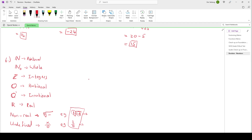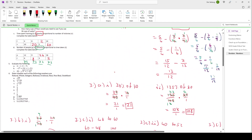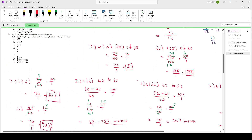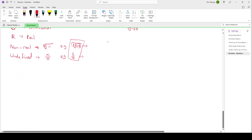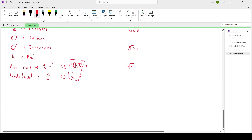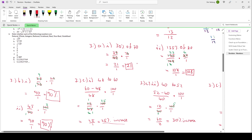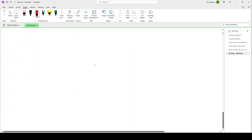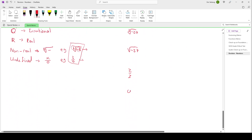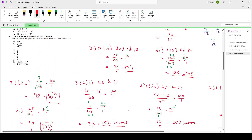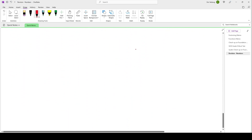Let me draw the box diagram showing how these number sets relate. Natural numbers are inside whole numbers, which are inside integers, which are inside rational numbers. Irrational numbers are in a separate set from rational numbers. And all of these together — rational and irrational — form the real numbers. So anything in an inner box is also in the outer boxes.